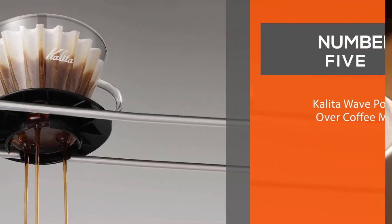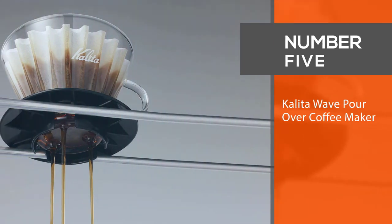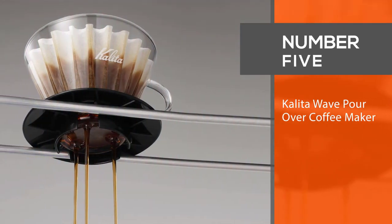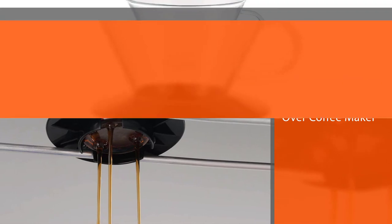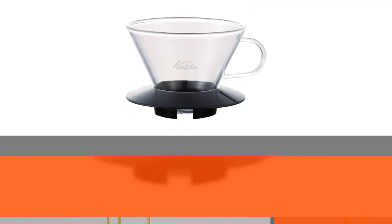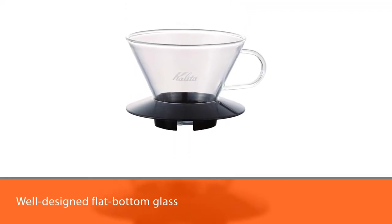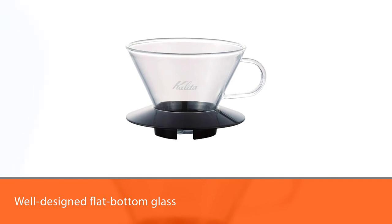Number five: Kalita Wave pour over coffee maker. This well-designed flat bottom glass Kalita pour over creates even, consistent brews every time.